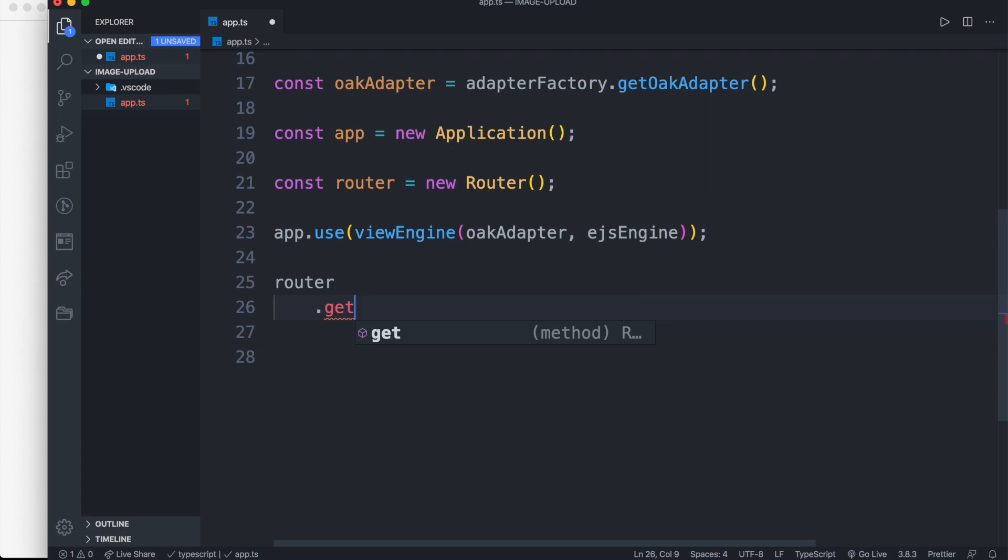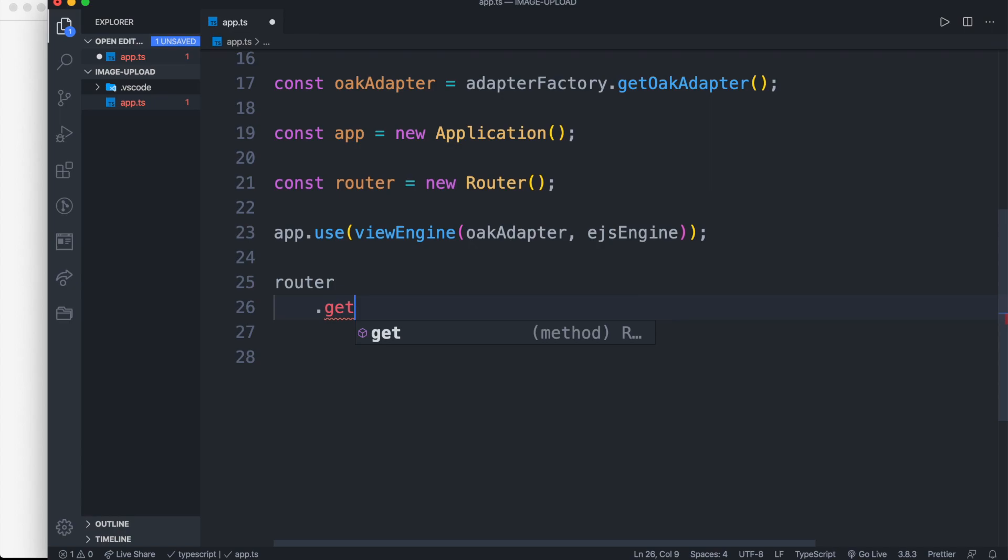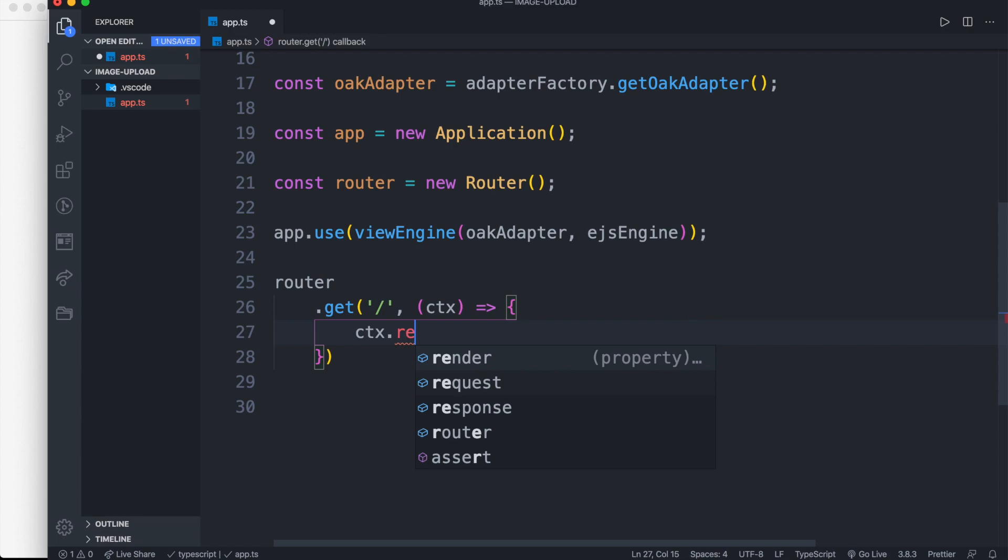Now let's set up our router as router dot get. Inside it we need to pass the path, here we pass as root path. Then we need to pass an arrow function which has context as parameter, and then pass our EJS file to render inside it.